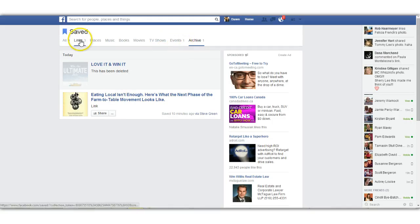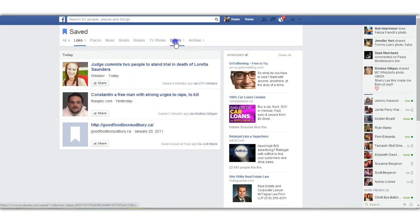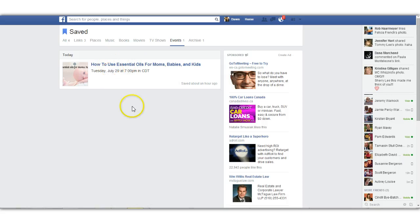But you can see it's got all of the different things up here. So you've got all the links that you've saved, the events that you've saved, anything like that's going to show up here.